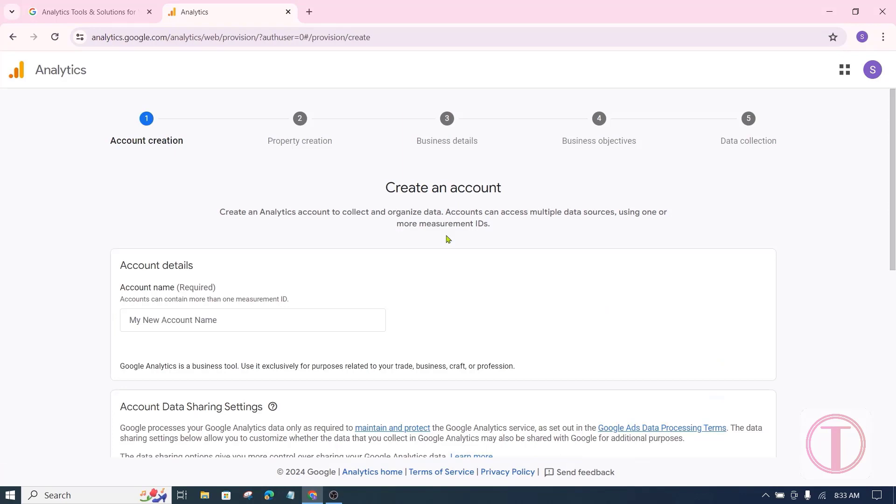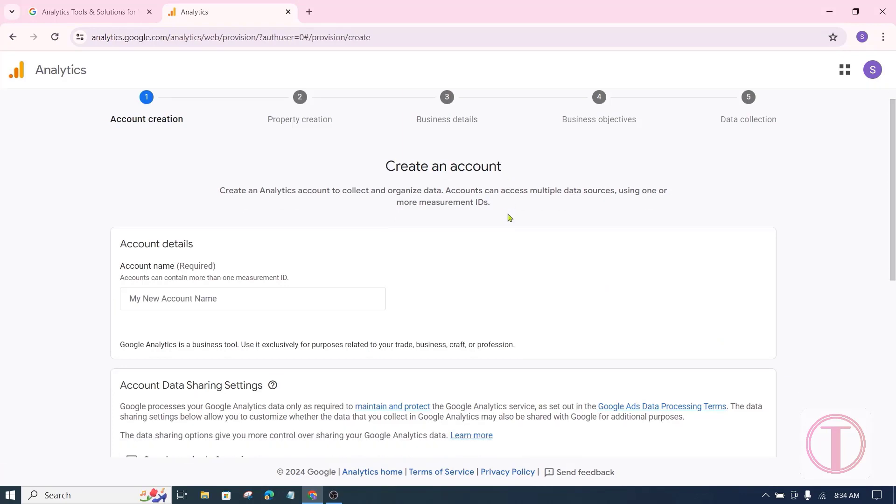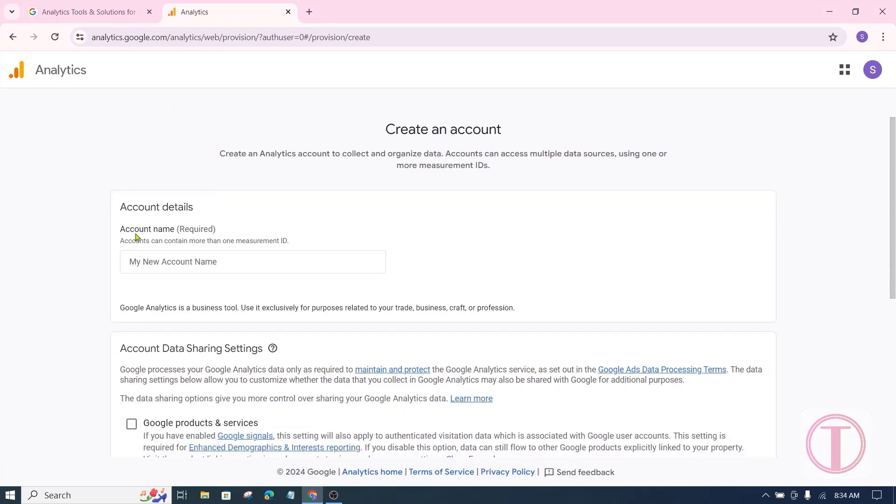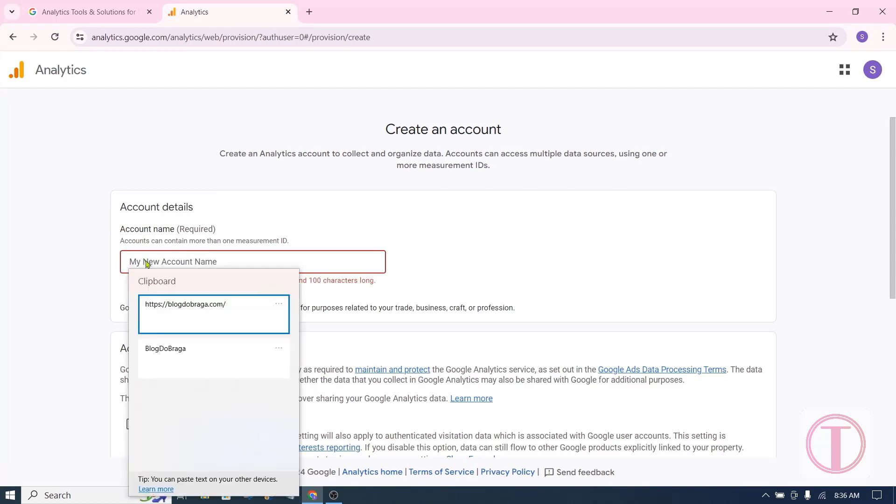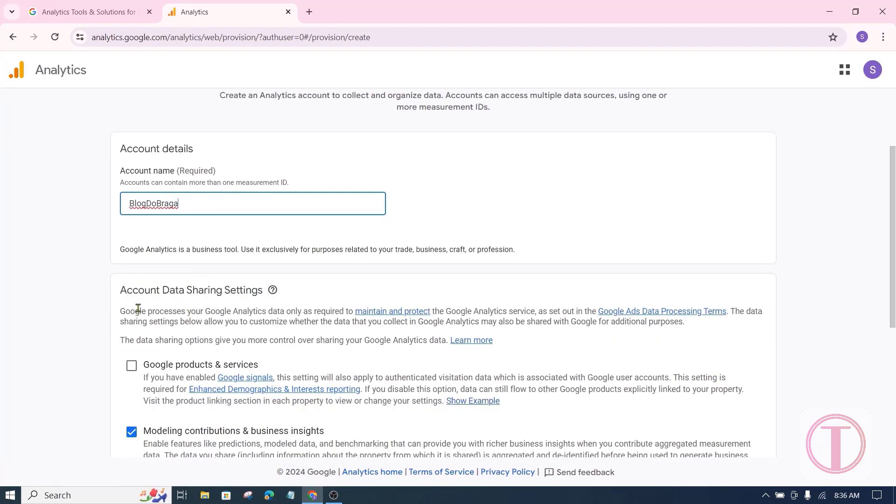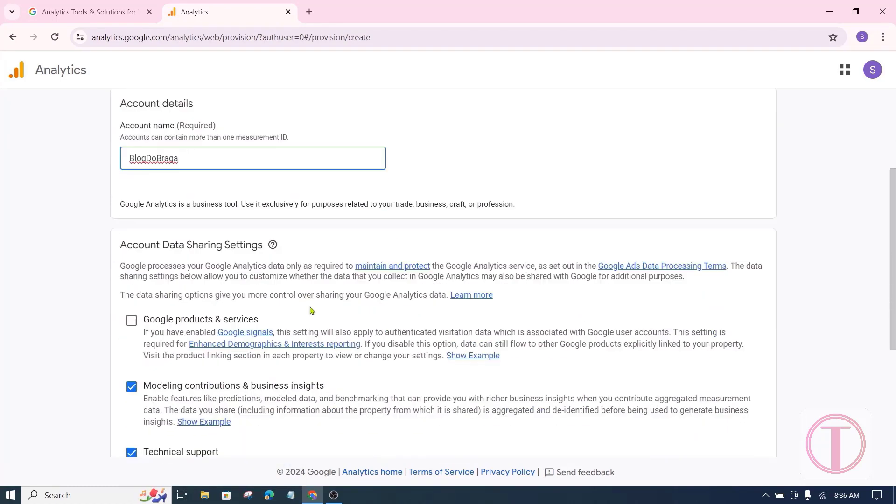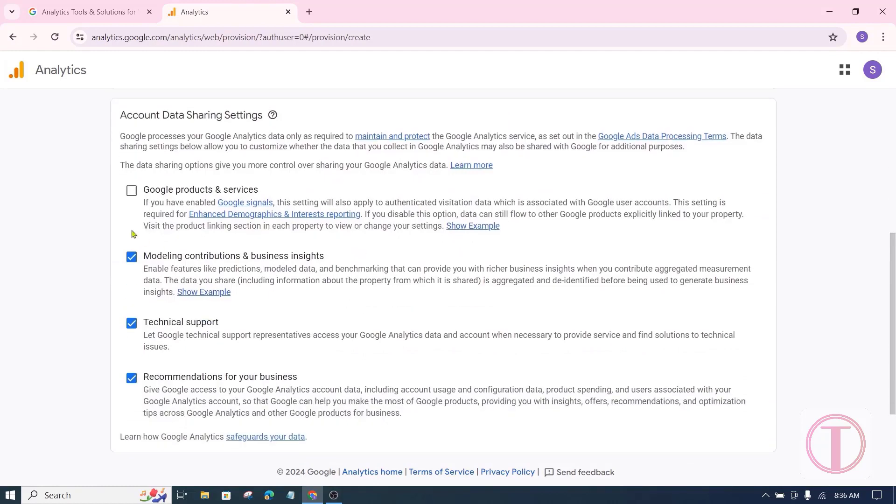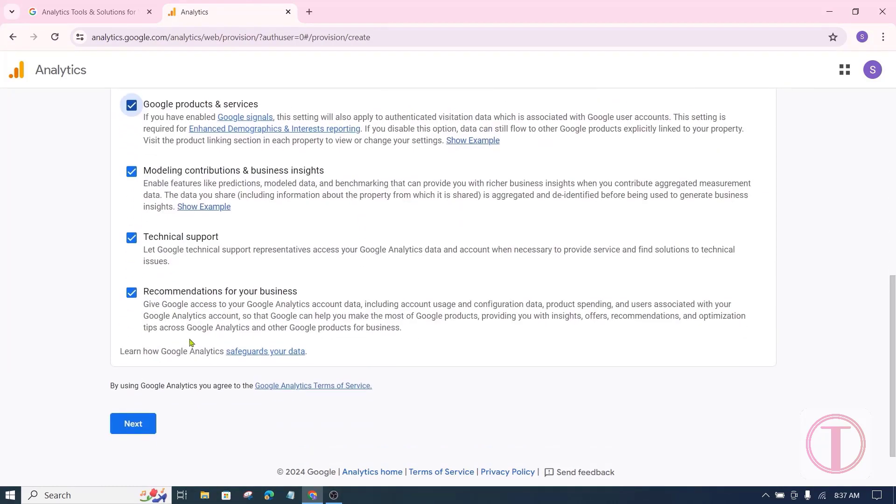After the new page comes, here you have to give your account name first. Enter your website name here. After that, tick all the boxes. Then click on next.